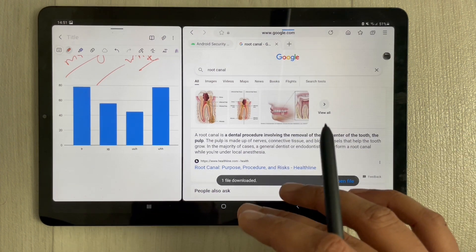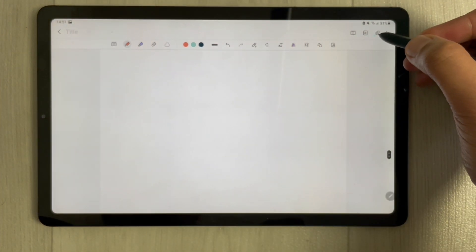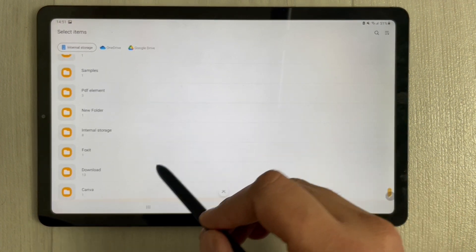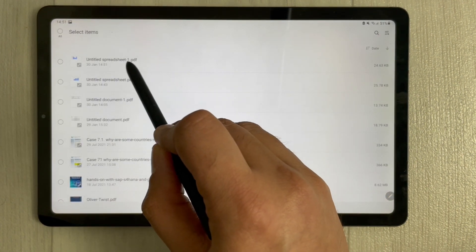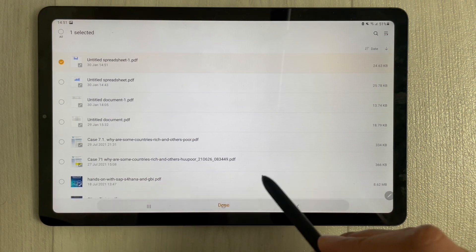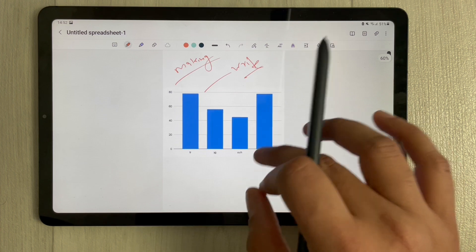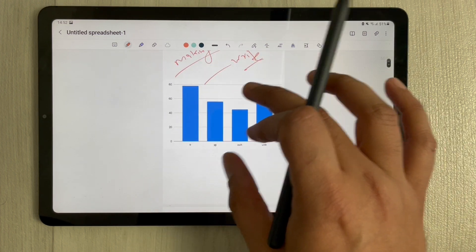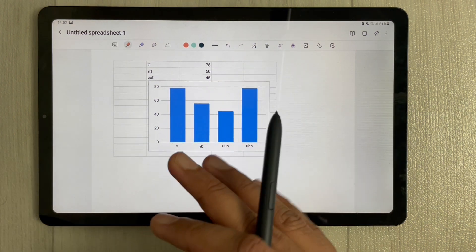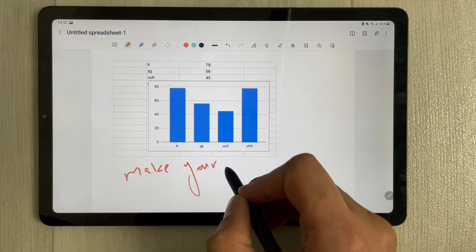Once the download is done, close Google Sheets and go back to your notes. Open a new page, select the Attach/Insert option, select the PDF option, go to your Downloads folder, and you'll see the PDF file there. Select it, press Done, and it will come into your Samsung Notes. This new one was transferred through the PDF option, compared to the previous one done via Smart Select.